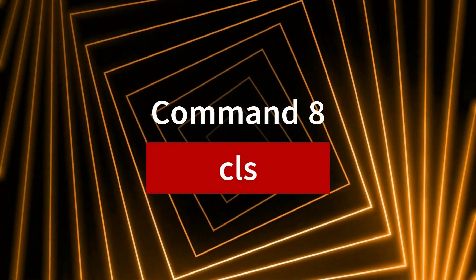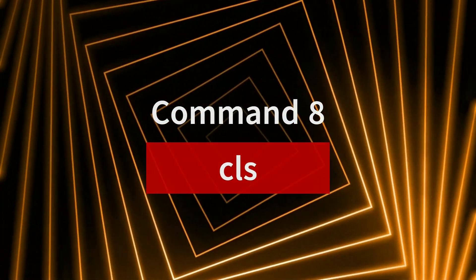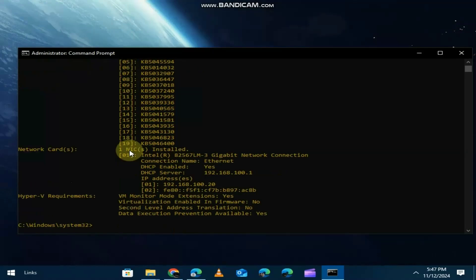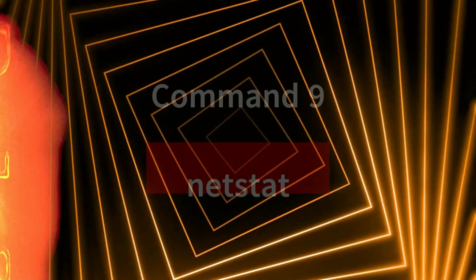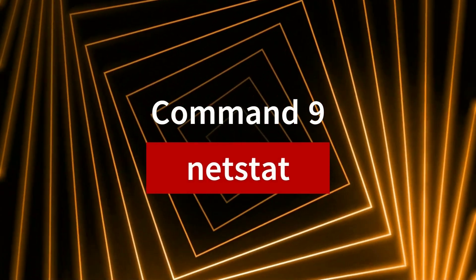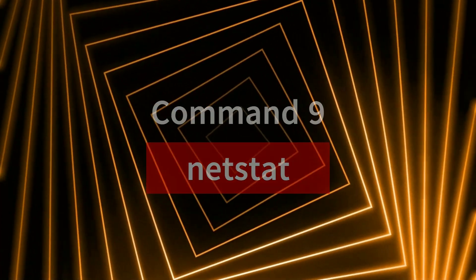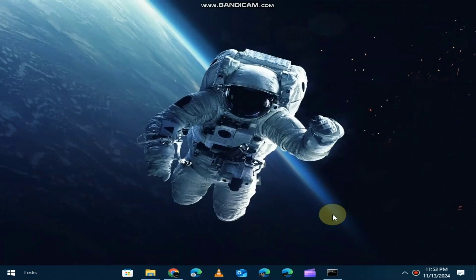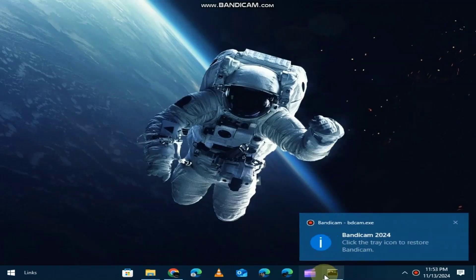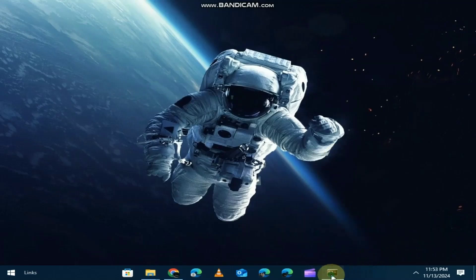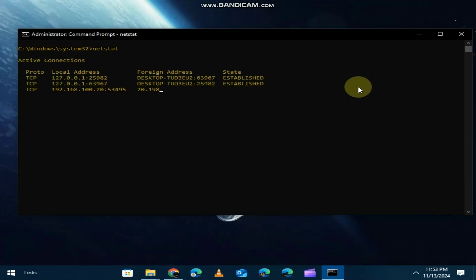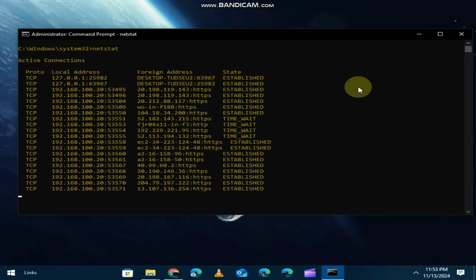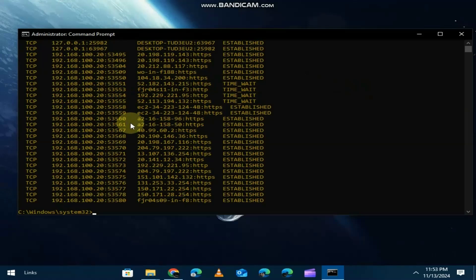Tired of cluttered command prompt screens? The CLS command clears everything from your command prompt window, giving you a clean slate to work with. Ever wonder what network connections are active on your PC? The netstat command shows you all the active connections, including ports and IP addresses. It's a great way to monitor network activity and check for any suspicious connections.